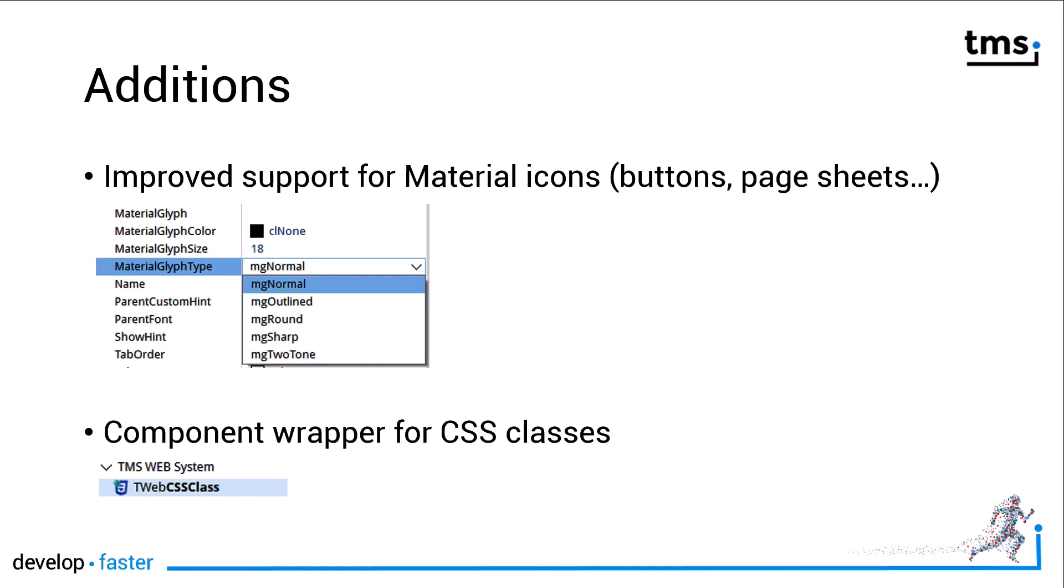Now you can also choose the type of the material glyph if you want the icon to have a normal appearance, an outlined appearance, round appearance, sharp, or even with two-tone colors.